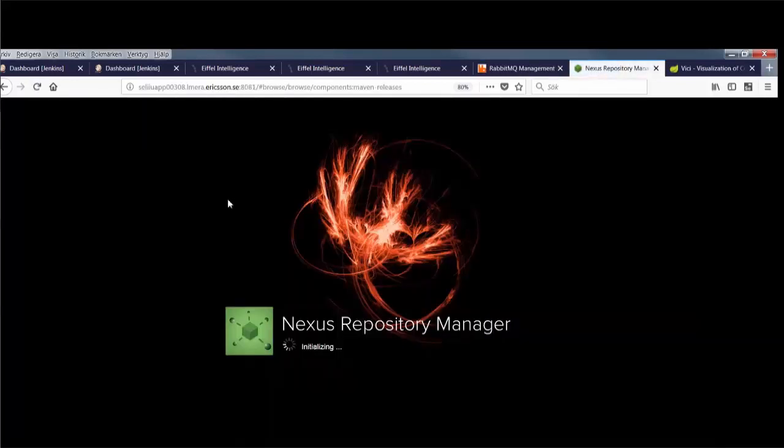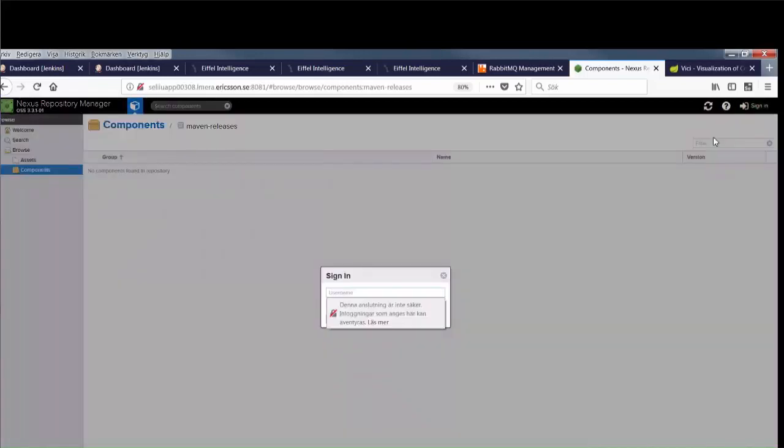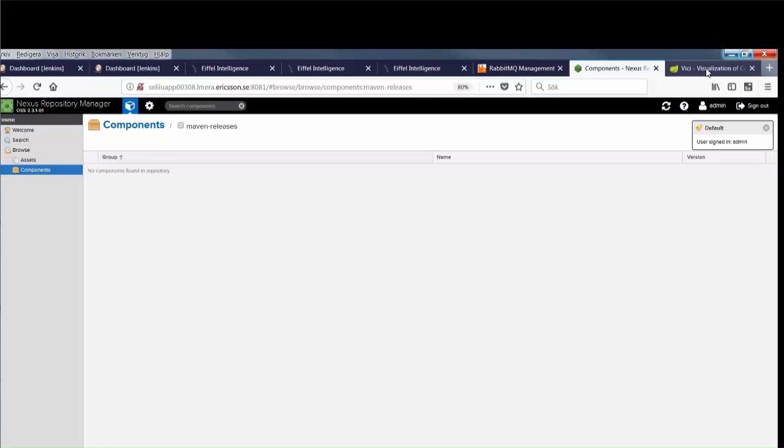There is also a Nexus repository manager. This is completely vanilla. Even though it's perfectly possible to enable Eiffel communication in Nexus or in Artifactory for that matter, there is currently no open source implementation of that.